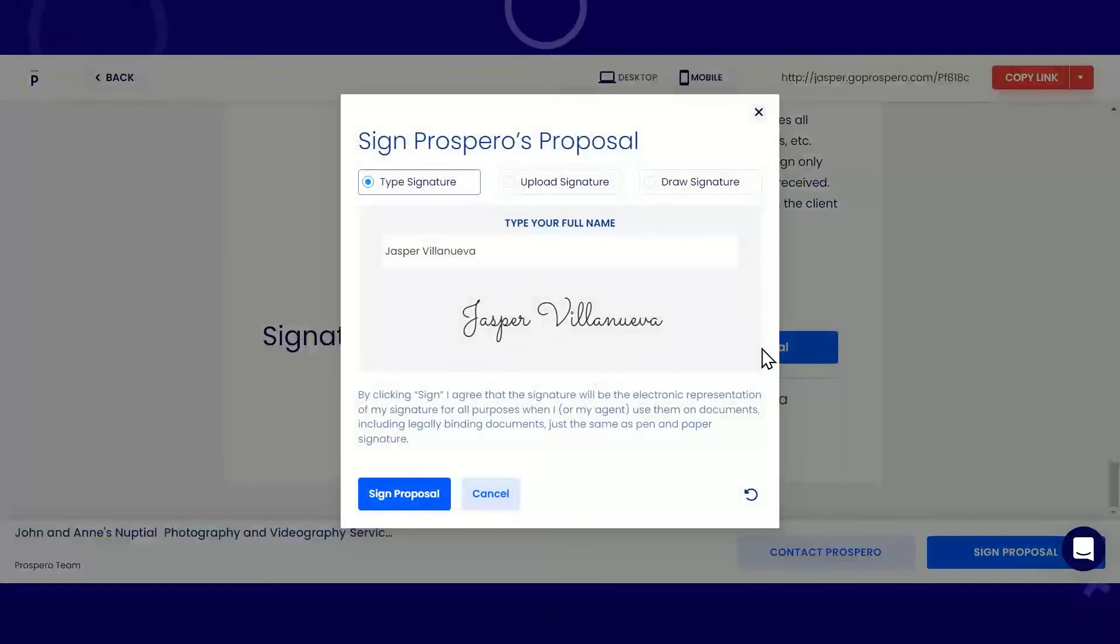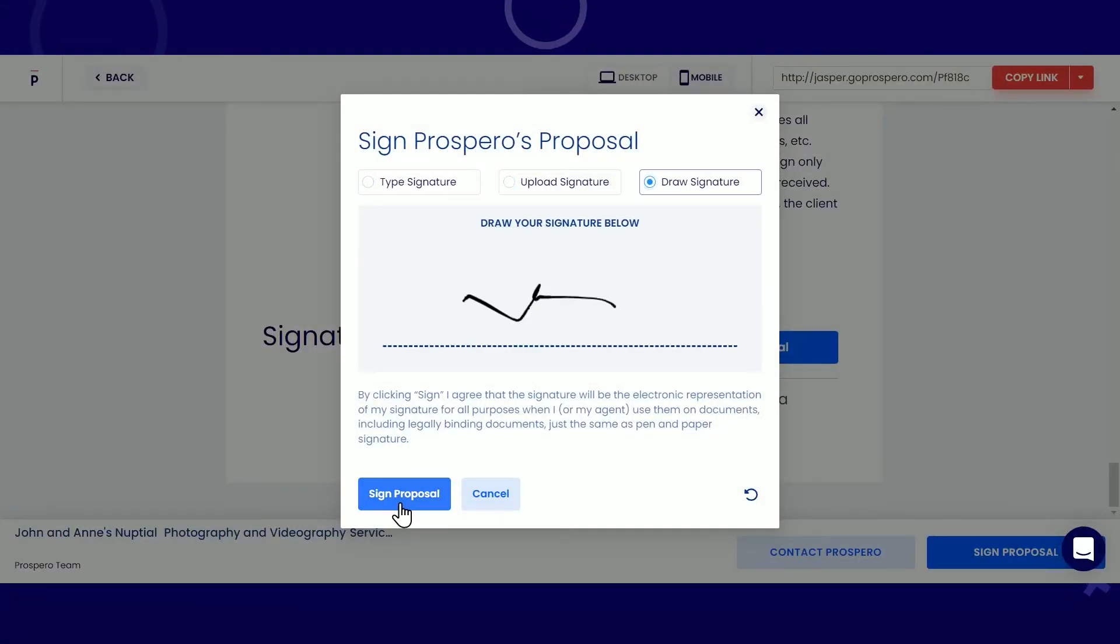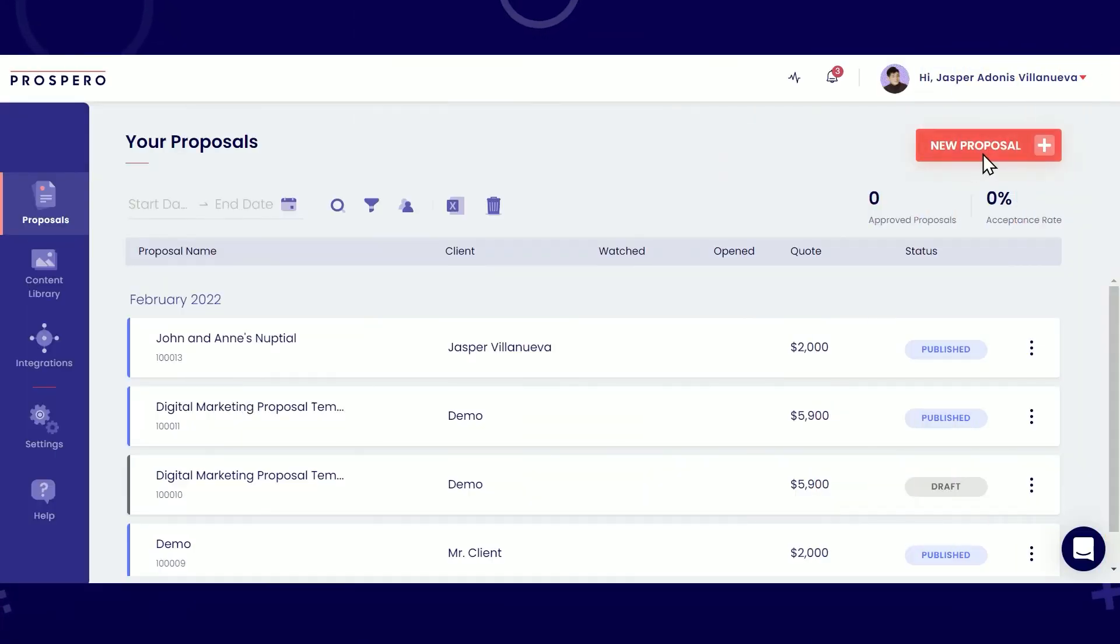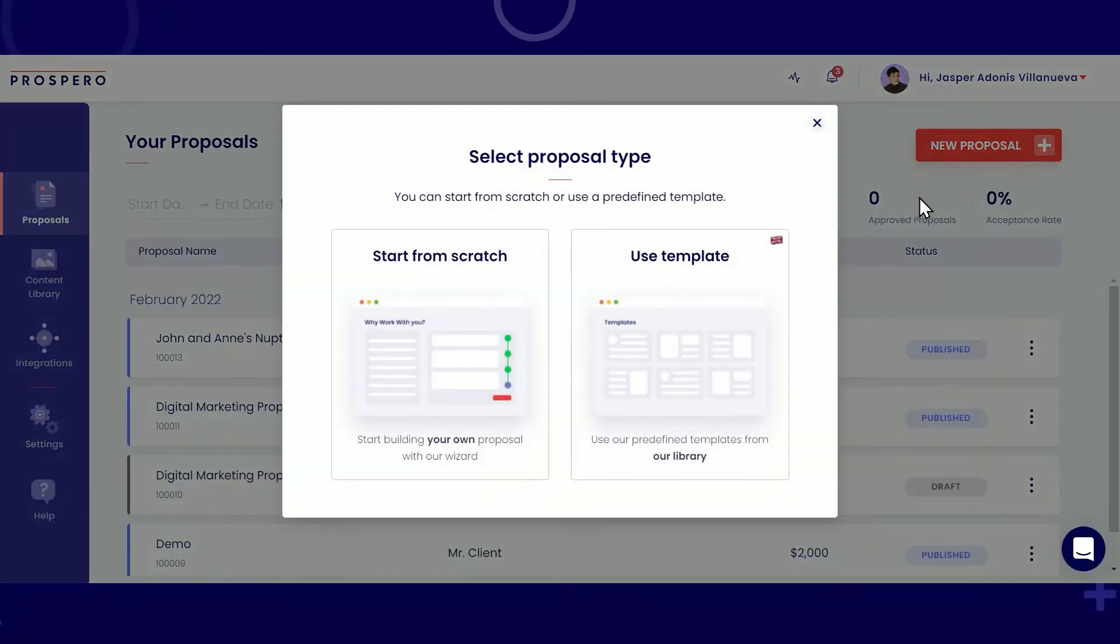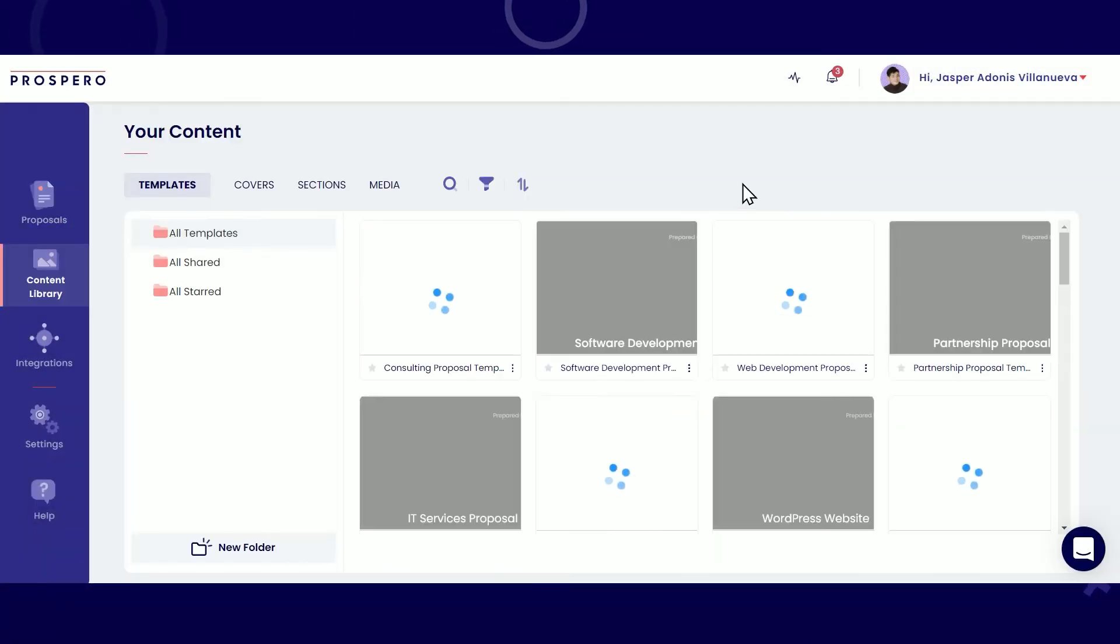This is your proposal that's easy and convenient for them to sign. They can choose to type, upload, or draw their signature here. Now, let's try to create a proposal by using our pre-made templates.